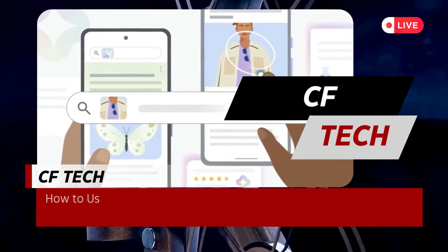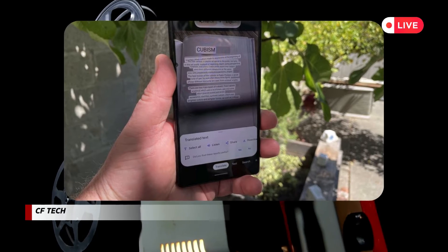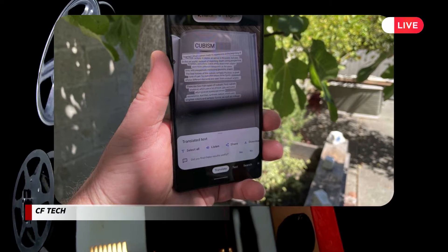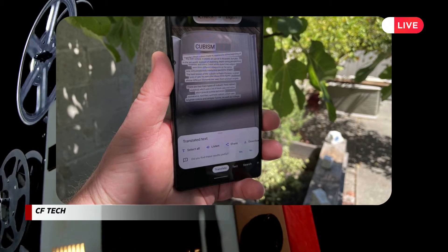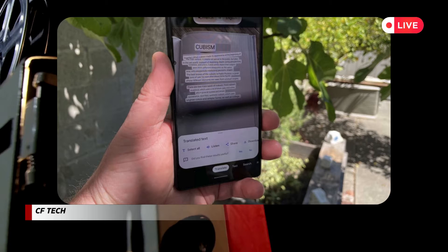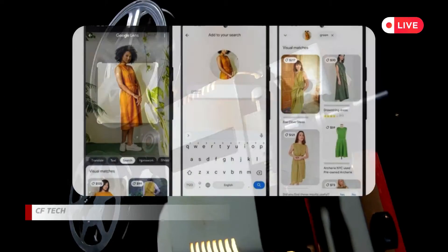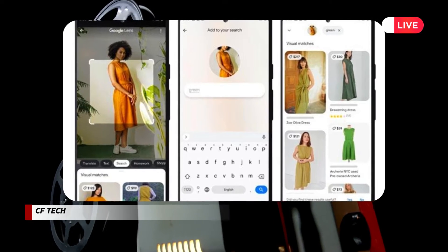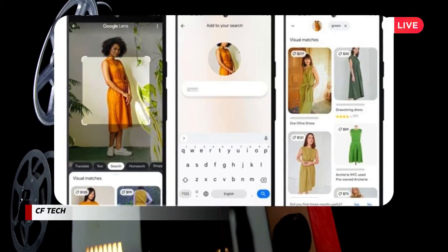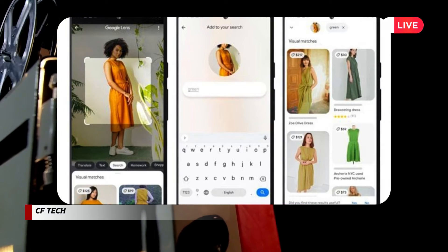How to use Google Lens AI Search. The days of squinting at blurry text or racking your brain for the name of that plant you just spotted are over. Google Lens, a powerful AI-powered tool built right into your smartphone, is here to be your eyes and ears to the world. With a simple point and shoot, Lens can identify objects, translate languages, scan text, and even answer your burning questions about the world around you. Ready to unleash the magic of Lens? Here's your crash course.